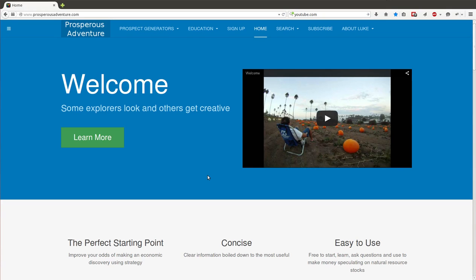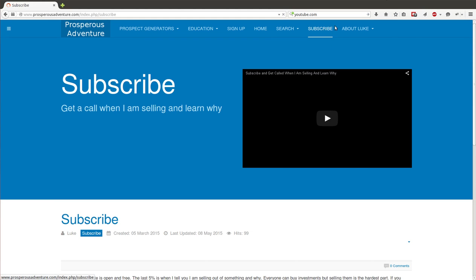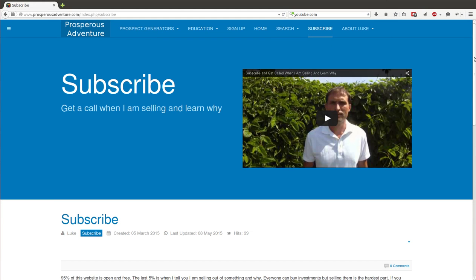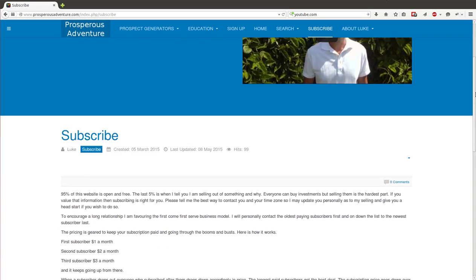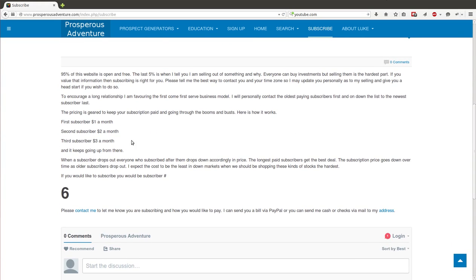Greetings speculators. It's an exciting week for me and prosperousadventure.com. In the subscribe section, I don't know if anyone ever looks at this, but we've got a little structure here with a number. The number's gone from four to six this week. We've got two new paying subscribers.